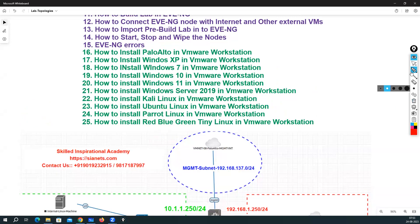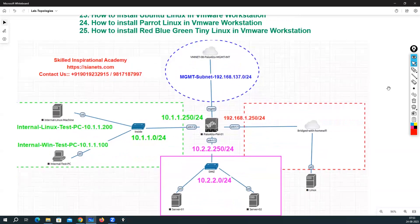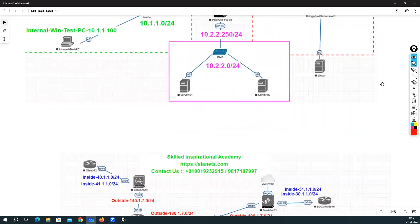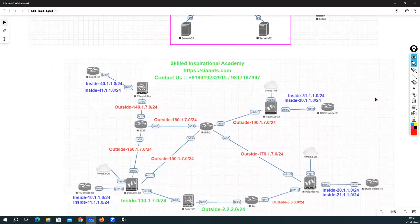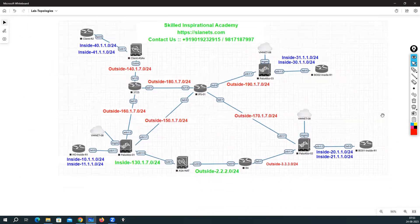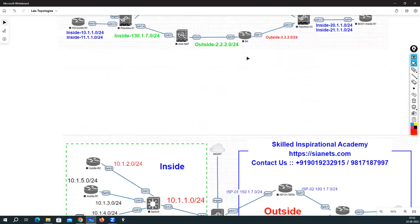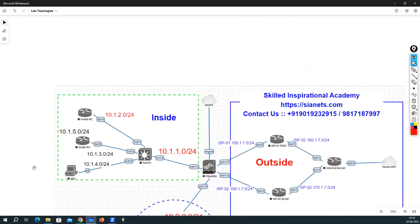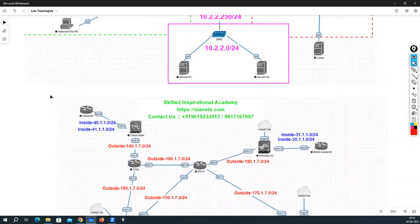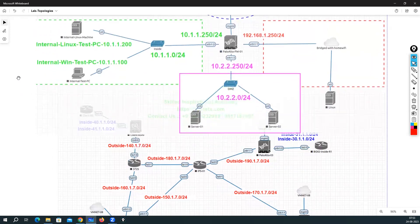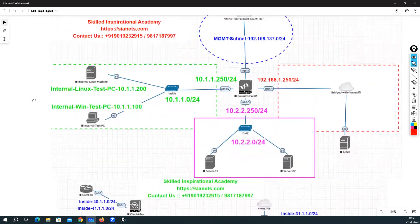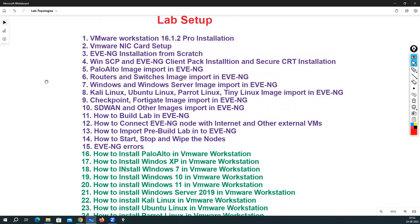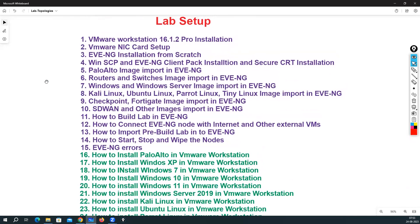In this training I will show you how to build various types of labs in EVE-NG, and also how to build similar labs in a VMware environment if you don't want to use EVE-NG.